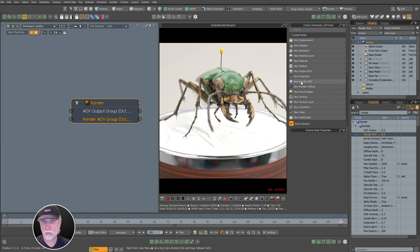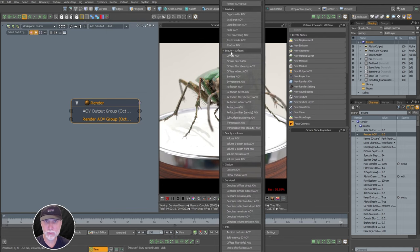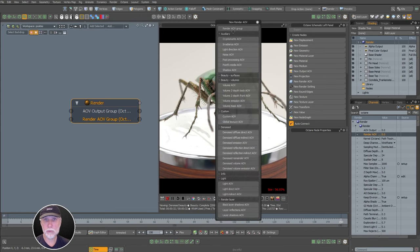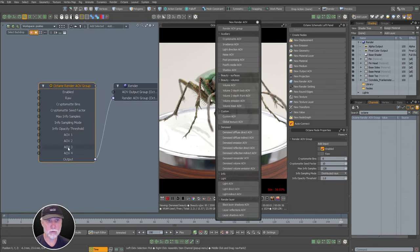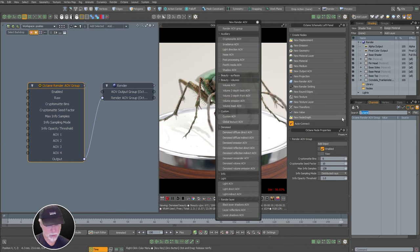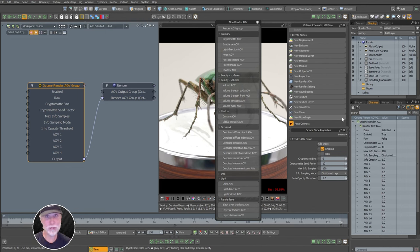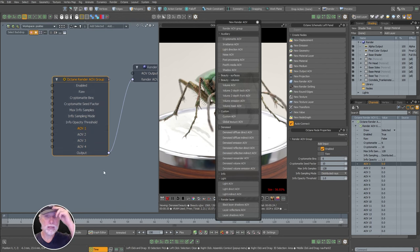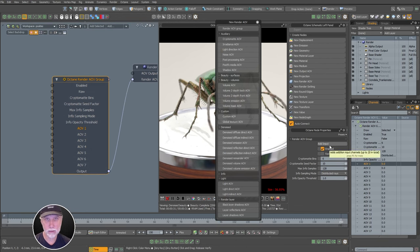We'll start with the render AOV group — these are passes. Output AOV = composites is the best analog I can come up with. Over in our Octane nodes panel, click render AOVs and we need a render AOV group. Click that and we've got a group — this is where we start connecting passes in. If we want more inputs, we just click 'add input' — we started with four, now we have five, six, seven.